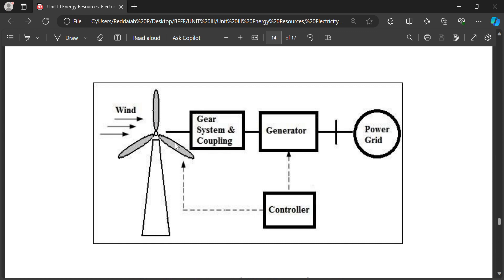The blades are made of airfoil design, which depends on aerodynamic lift to move the blades. A shaft is connected to the gear box. The rotor rotates at up to 30 to 60 RPM.